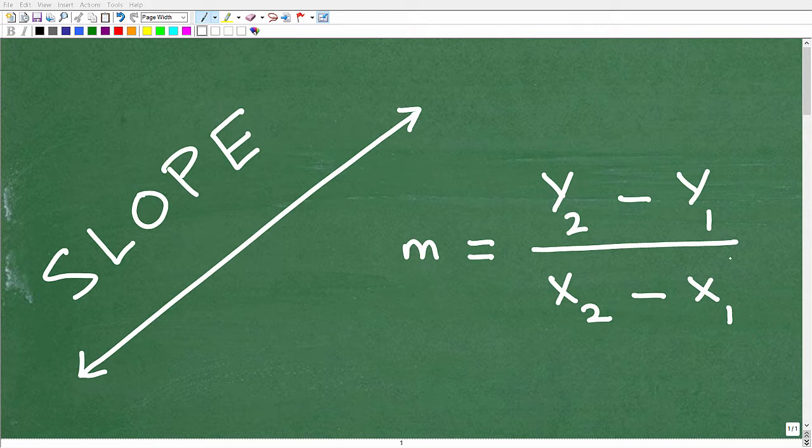If you're studying the slope, it's likely that you're in pre-algebra, algebra 1, maybe algebra 2, or college algebra. The slope is one of those super important mathematical concepts that you really have to have firmly down in your understanding to do well in math, irrespective of what level you might be in. So we're going to do a quick review on the slope.